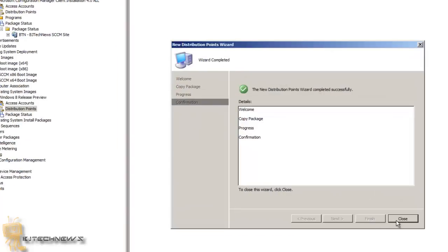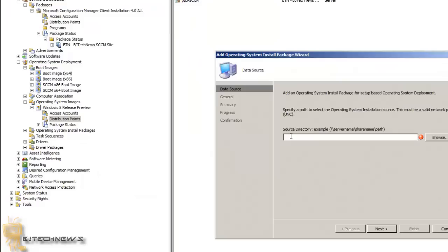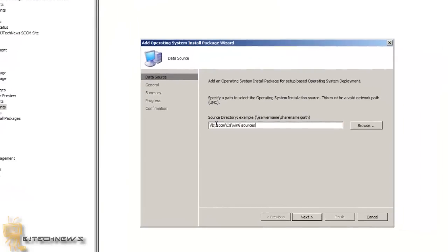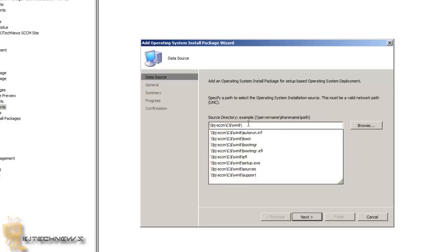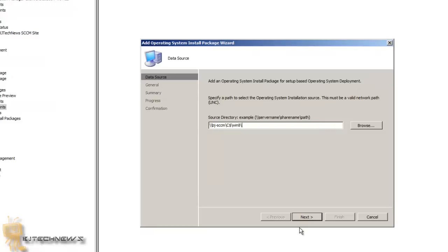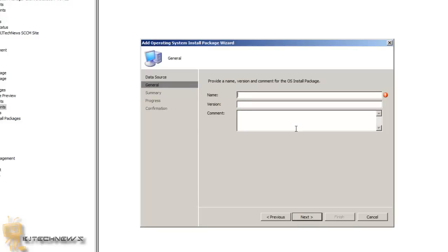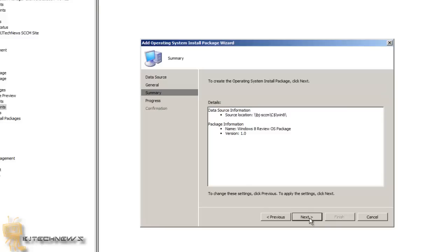Next, go to Operating System Install Packages, right-click on that, and add an operating system install package. You have to give it the source directory that has all your files — this path has to contain all the information needed to install Windows 8, Windows 7, or whatever operating system you have. Hit Next, give it a name like 'Windows 8 Review OS Package', set the version to 1.0, and hit Next.